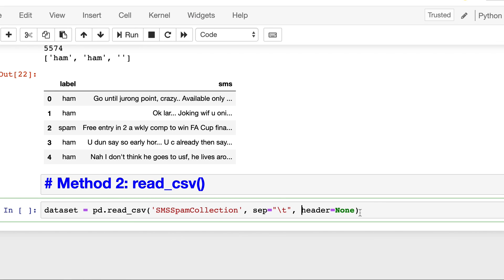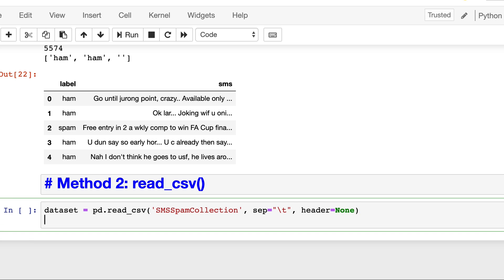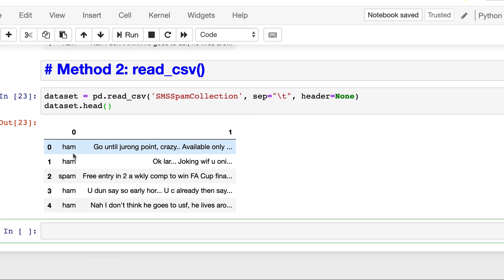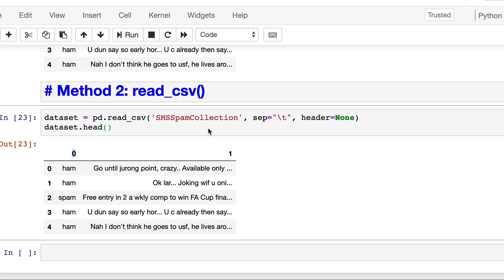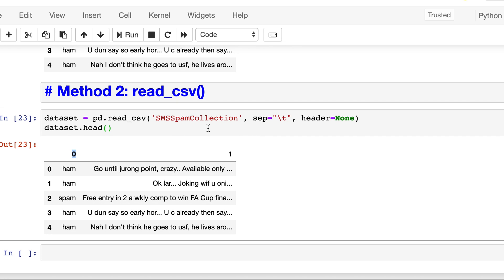Printing the first five rows of the dataset, we get the same data, but pandas has named the columns 0 and 1. This was a very easy way of achieving the same result. The clean data is now ready for the next steps in the NLP pipeline. We will see more of it in future lessons — thanks for watching.